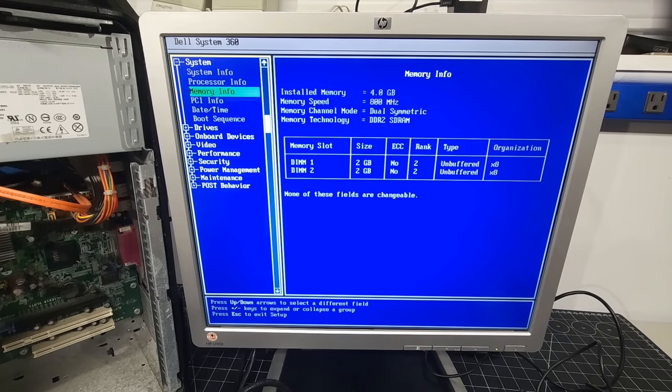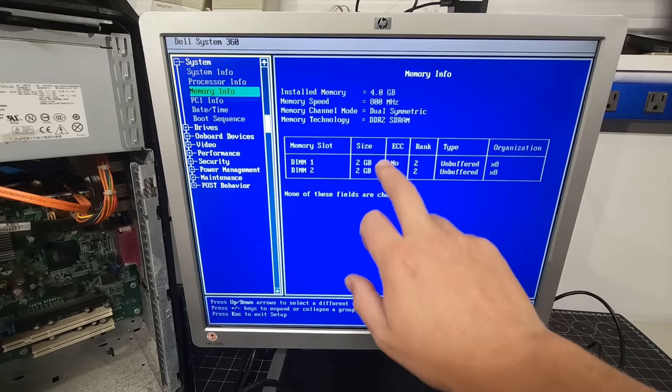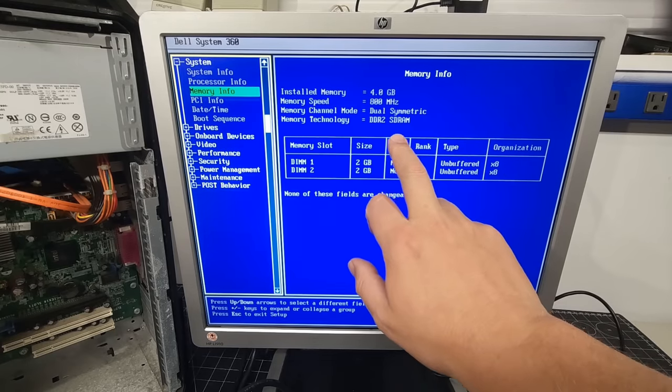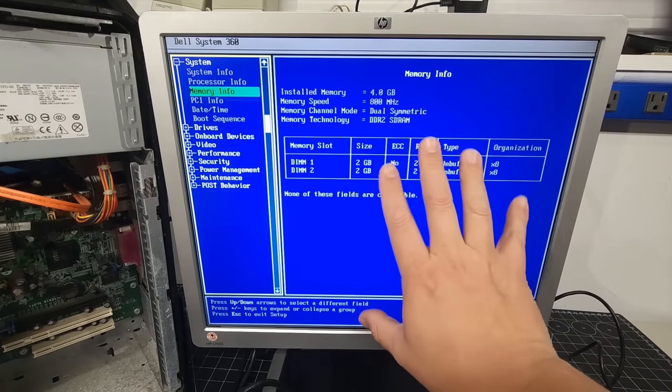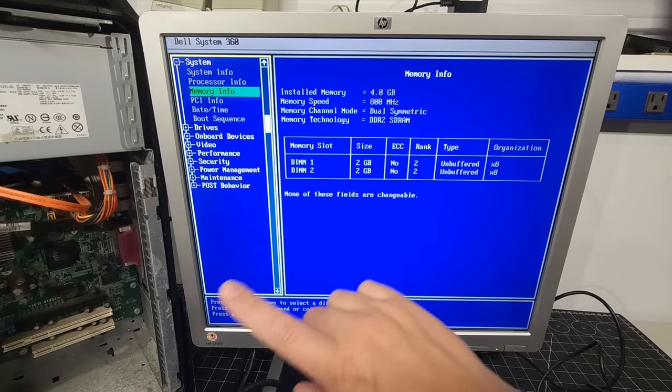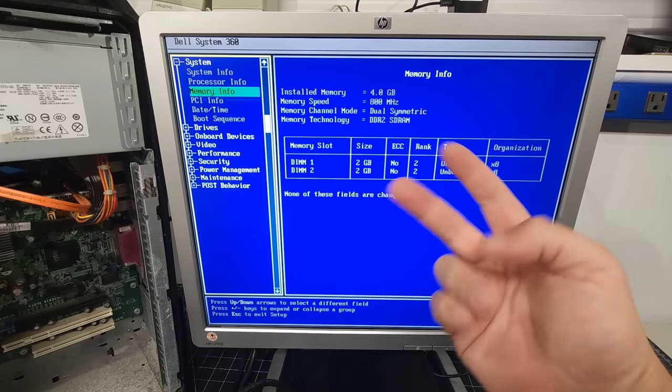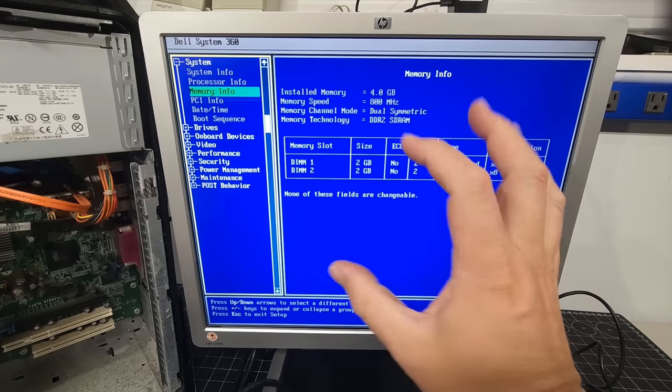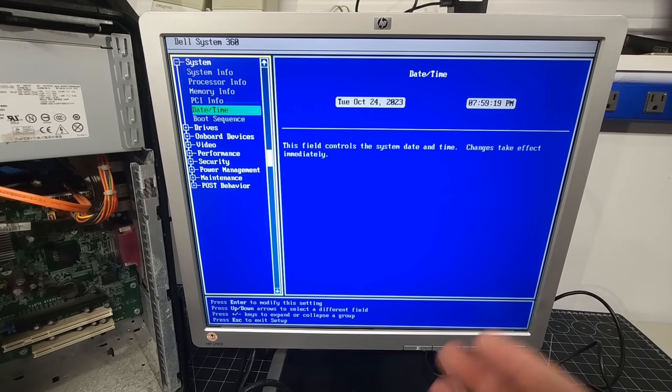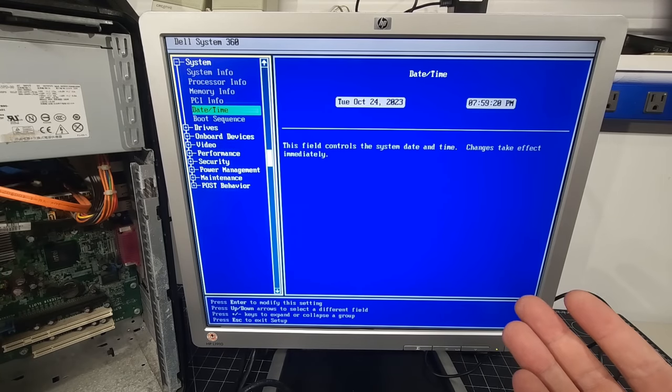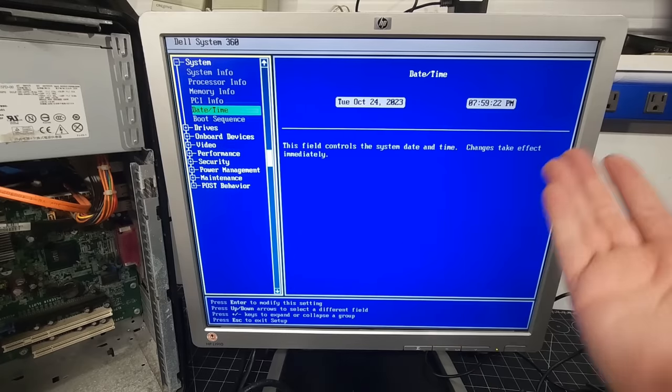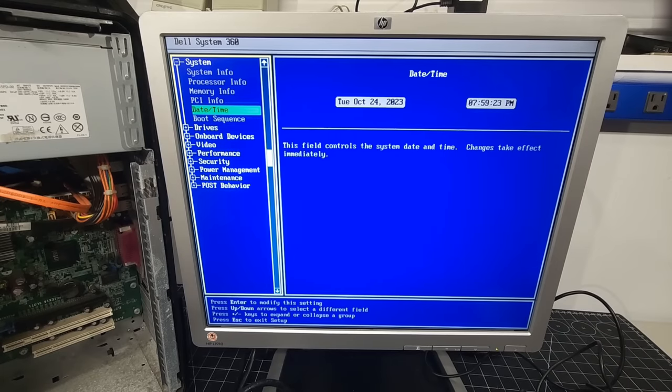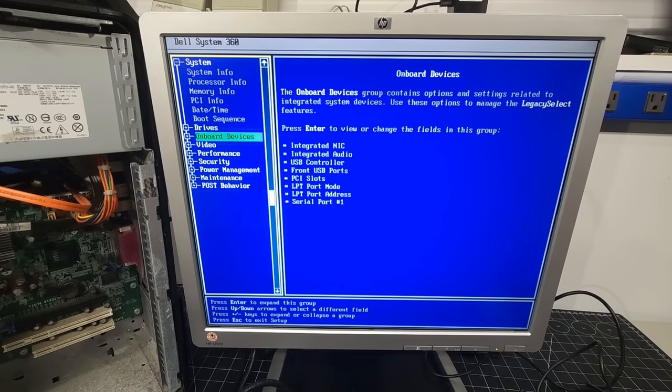What do we have installed? So we have two 2 gigabyte dual running in dual channel mode or DDR2 RAM. I think that's fantastic. No slouch. I mean, we only have two slots, but they're fully populated. The date and time seems to be holding just fine. That's amazing. Great. Let's keep on going here.